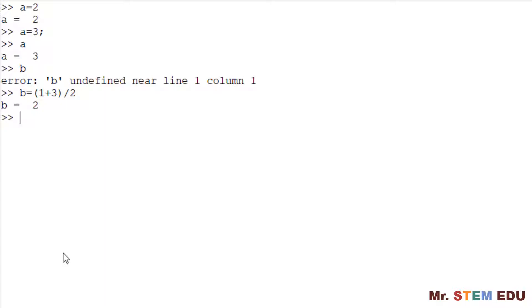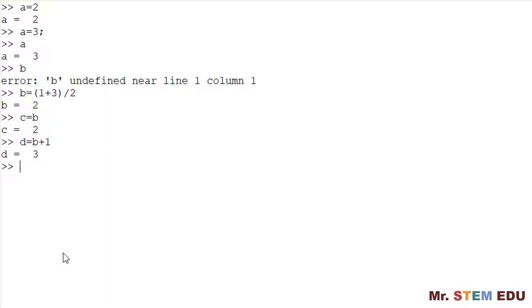You can create a variable C by assigning the data given in the existing variable B. To do this, type C equals sign followed by B. Also, you can create a variable D by adding 1 to the existing variable B. To run this operation, you can type D equals sign followed by B plus 1.